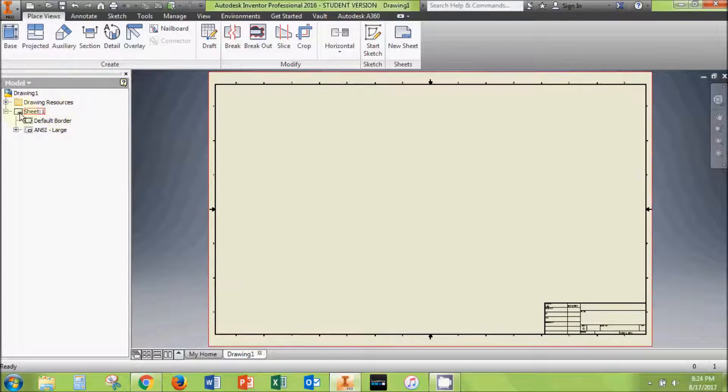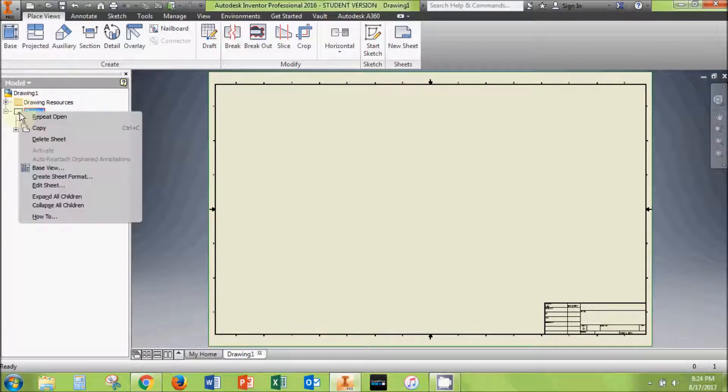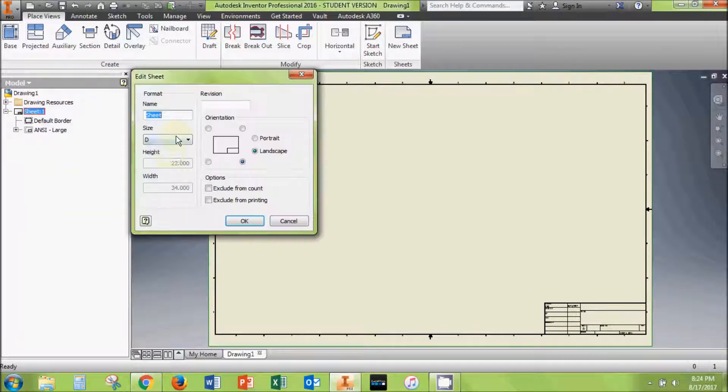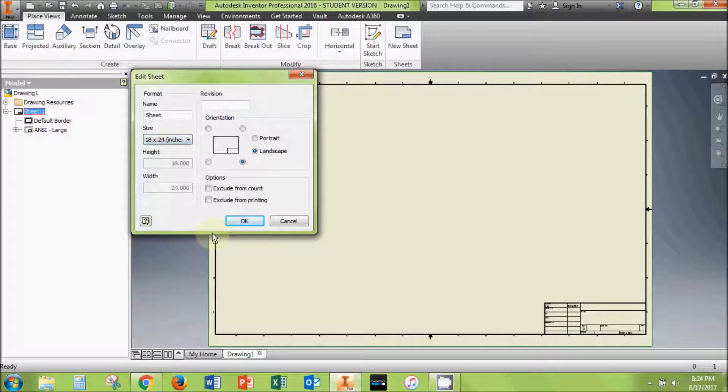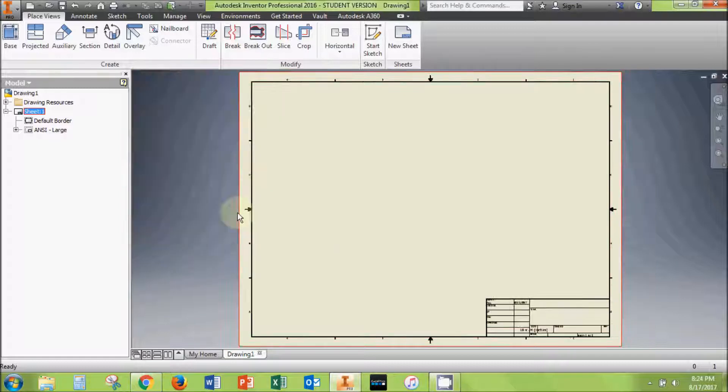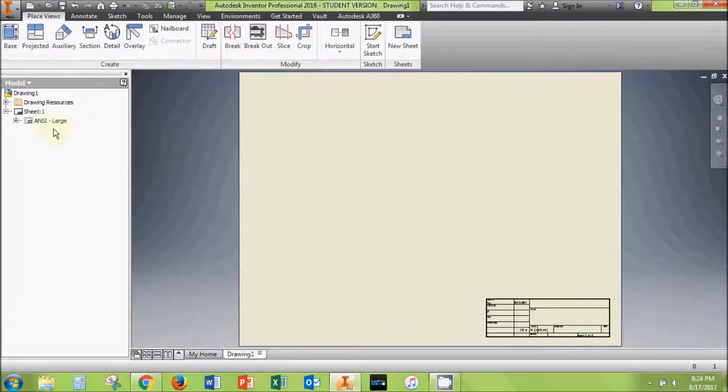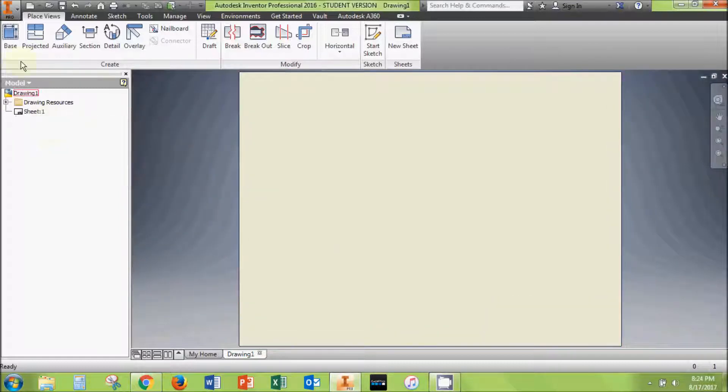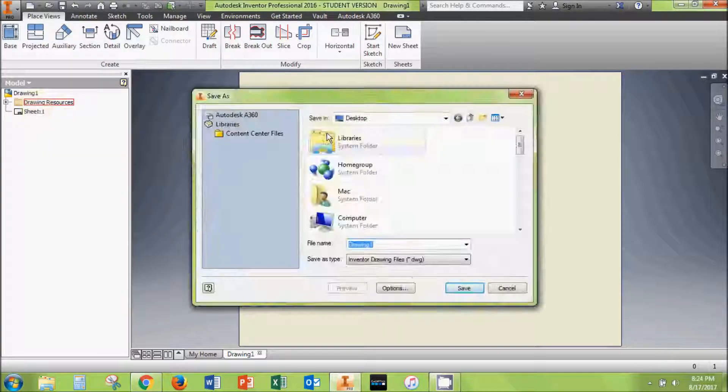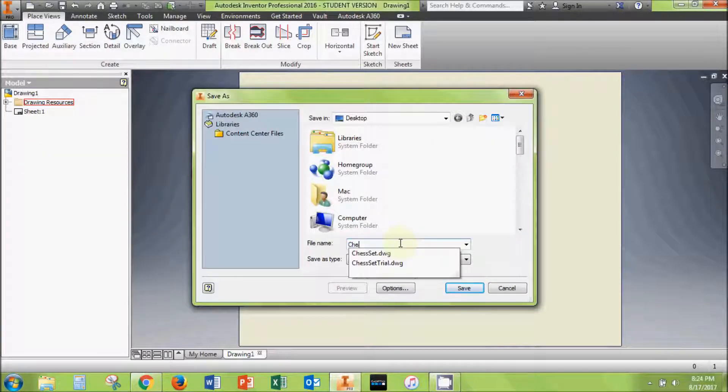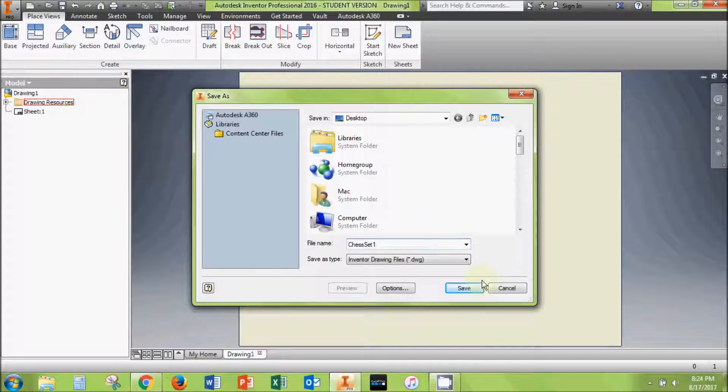My laser bed is 18 inches by 24 inches, so I will select that size sheet. Next, remove any borders or title blocks so that you're looking at a blank page. Now would be a good time to save your work. Be sure to give your file a descriptive name and place it in a folder where you can find it later.